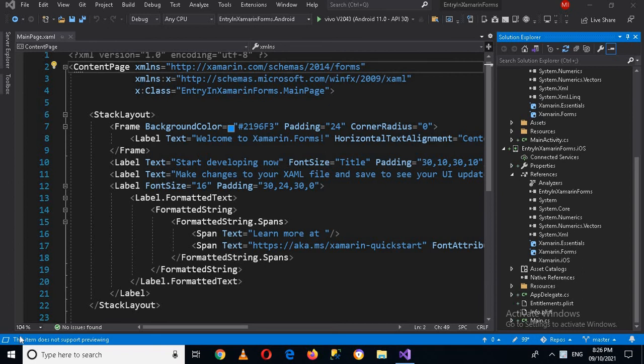Bismillahirrahmanirrahim. Hello guys, welcome to my channel. This is part three of our Xamarin Forms tutorial series. In this part we will learn about Entry, or text field, or text box in Xamarin Forms.